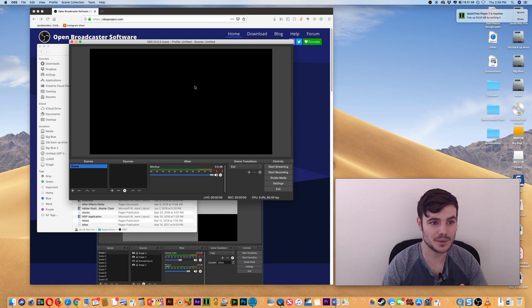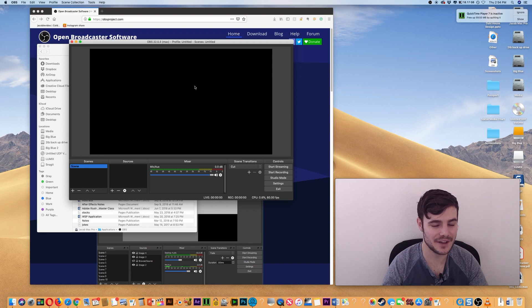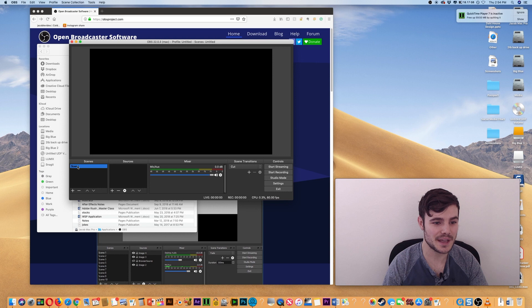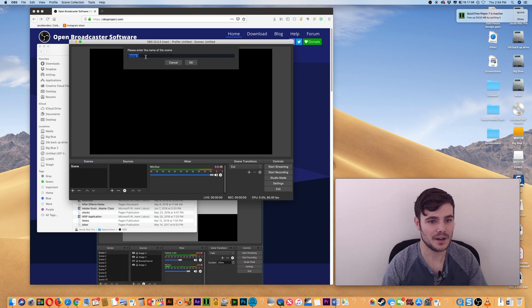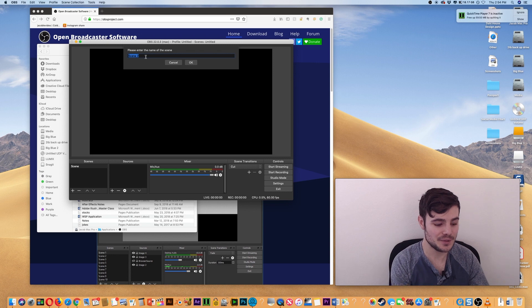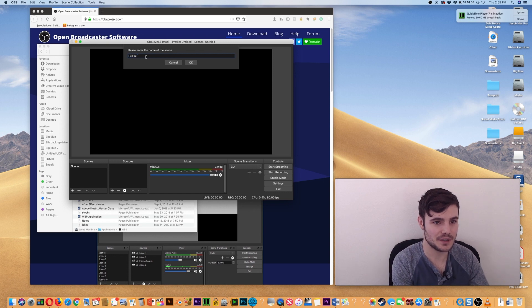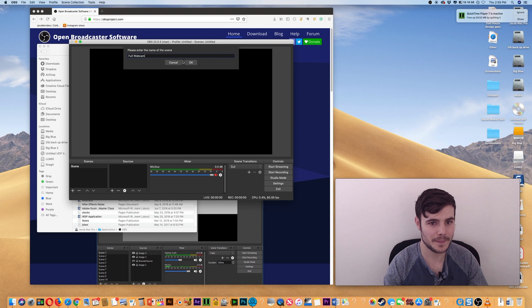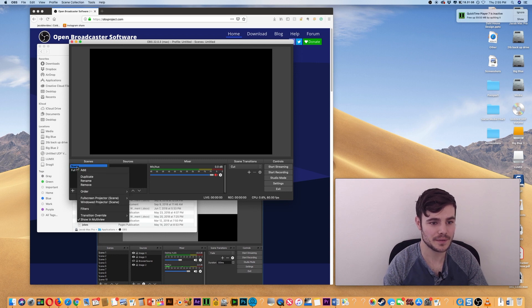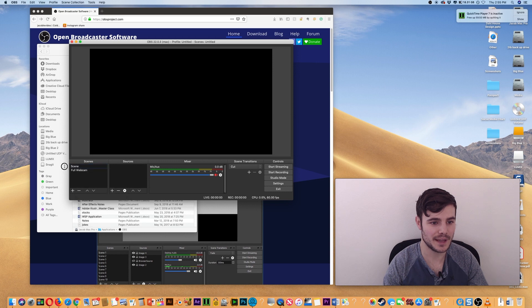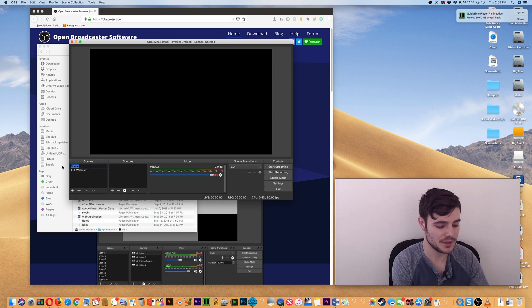So what we want to do in order to get that effect - basically, you'll set up scenes. I'm going to add two scenes. This one I'll call Full Webcam, and I'm going to rename Scene 1 to In Corner.